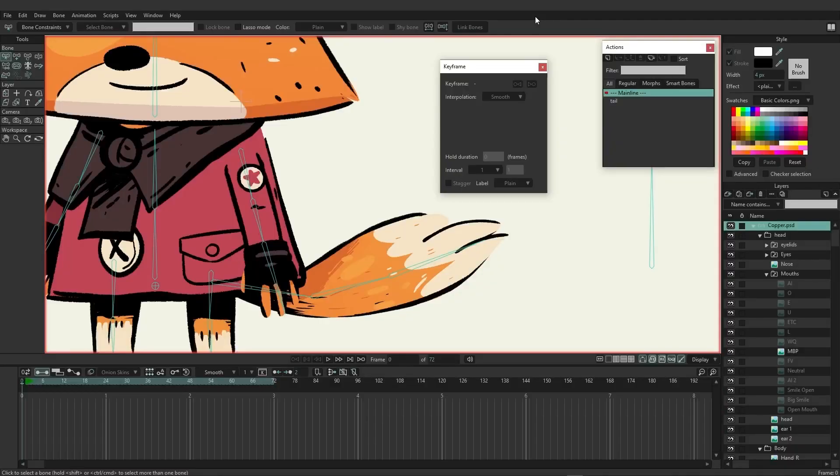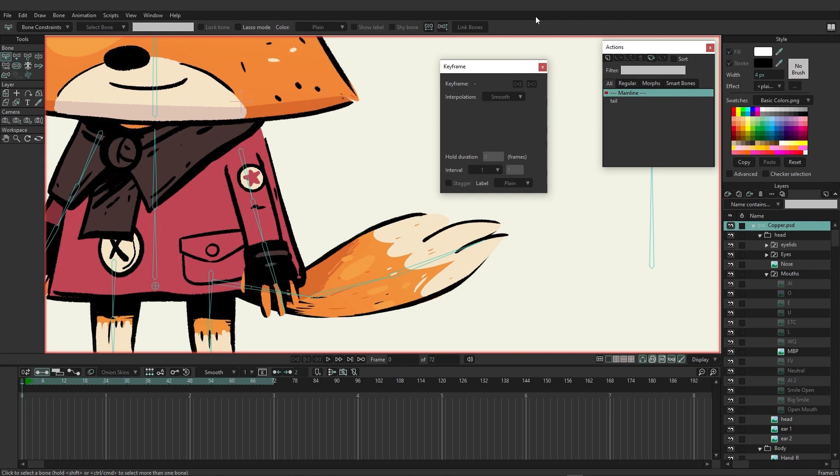We're now going to talk about the differences between relative and absolute cycles inside of Moho. You can isolate specific groups of bones, objects, and layers and have them cycle—that is, repeat their animation over and over until you tell them otherwise.